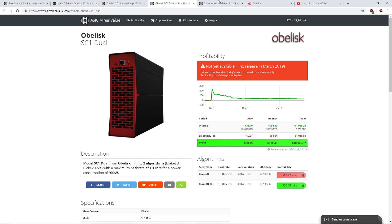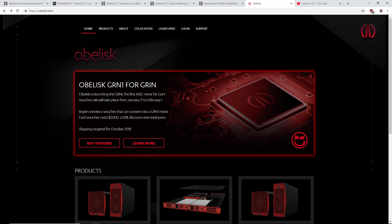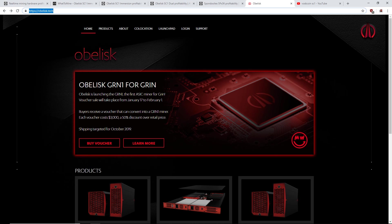2.2 terahash, 1,600 watts power consumption. It's going to be released March 2019. If we go to the Obelisk website, obelisk.tech, this is actually one of my first times going to this website.